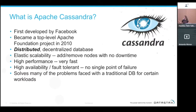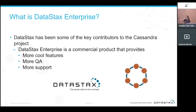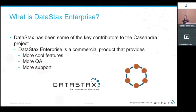I work for DataStax, so just a quick plug: DataStax Enterprise has many of the key contributors to the Apache Cassandra project. It's the commercial product around Apache Cassandra with more features, more QA, and more support. The demo I'm going to do is on a one-node DataStax Enterprise analytics node running here on my laptop.